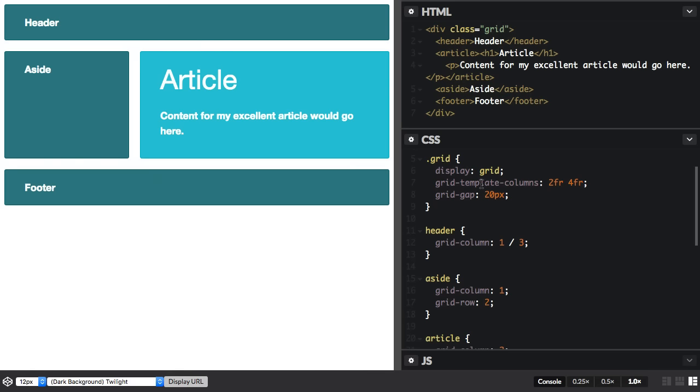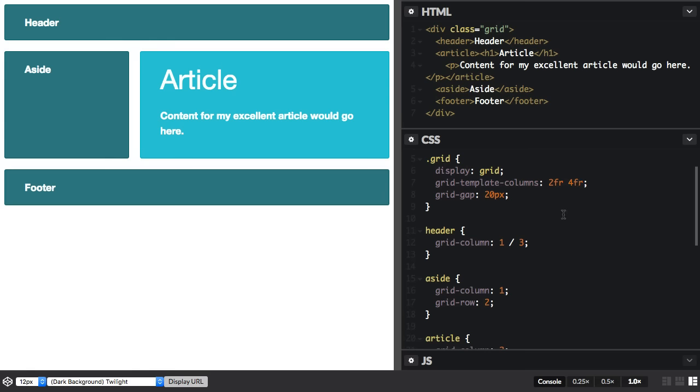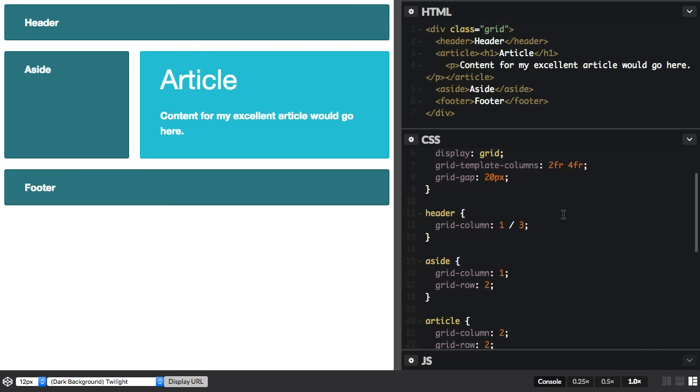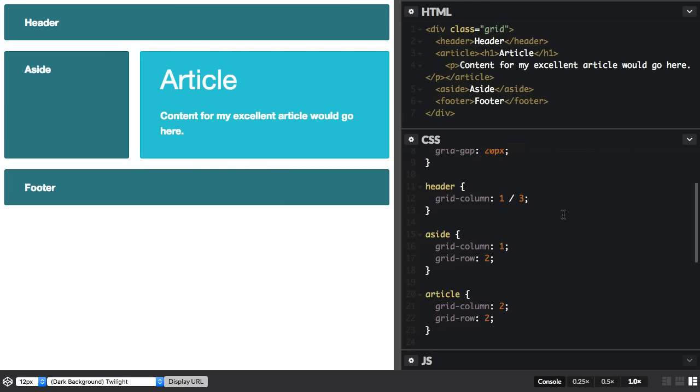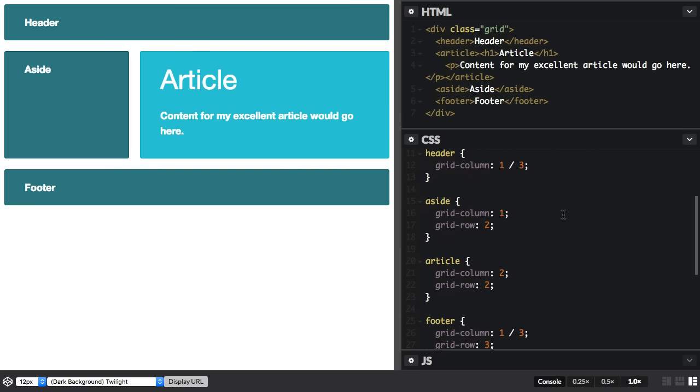I've created this grid, it's a two column track grid and I'm placing those items using line numbers.